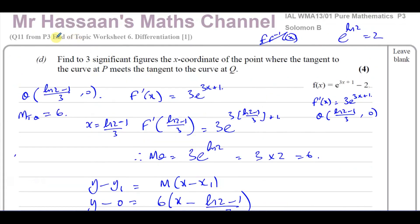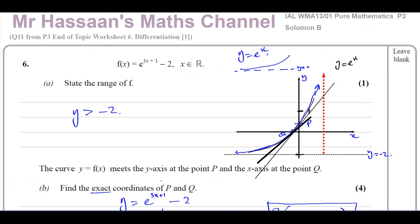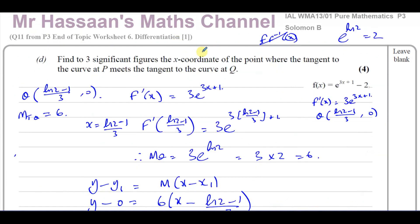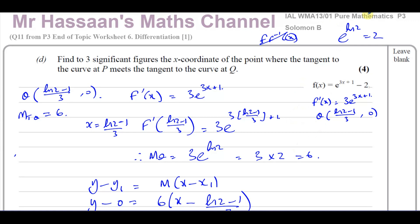That completes question 6 from the Solomon B paper and question 11 from the End of Topic Worksheet number 1 on Differentiation. Other questions on this paper can be found in the playlist, along with questions on differentiation from P3 and exponentials and logarithms from P3. You can also click the card at the top of the screen to find a video on how to use my channel efficiently. Thank you for watching and see you soon.